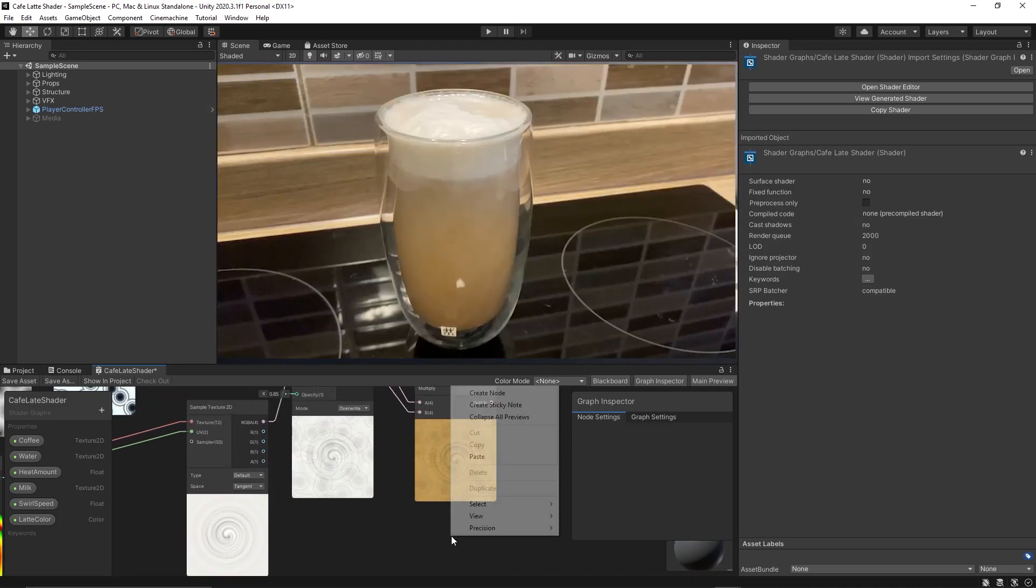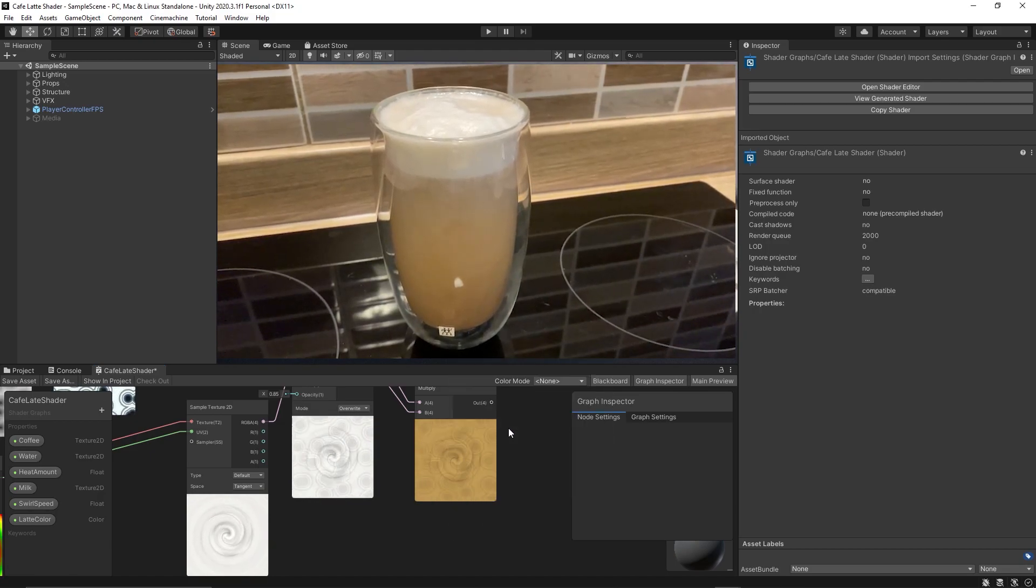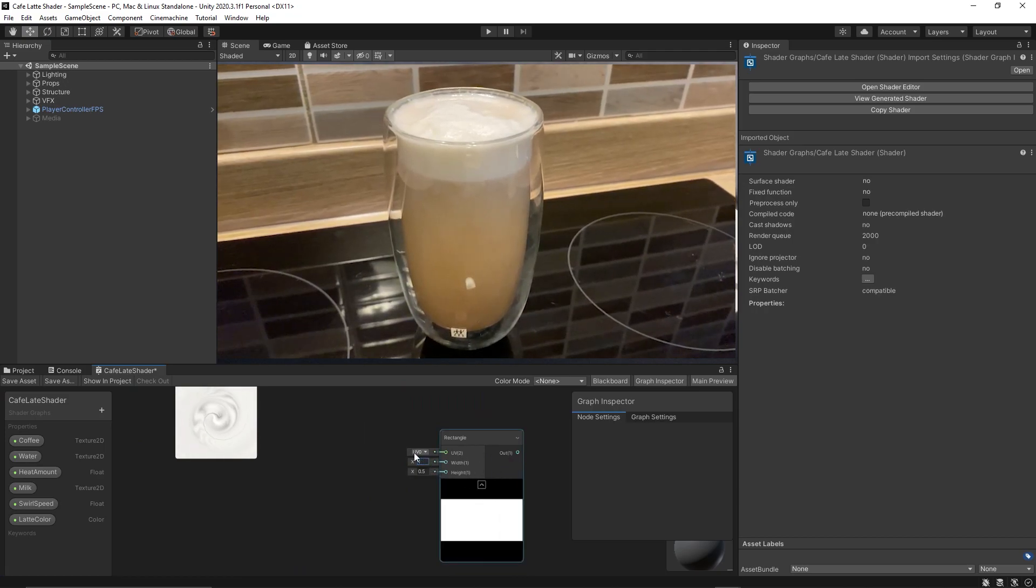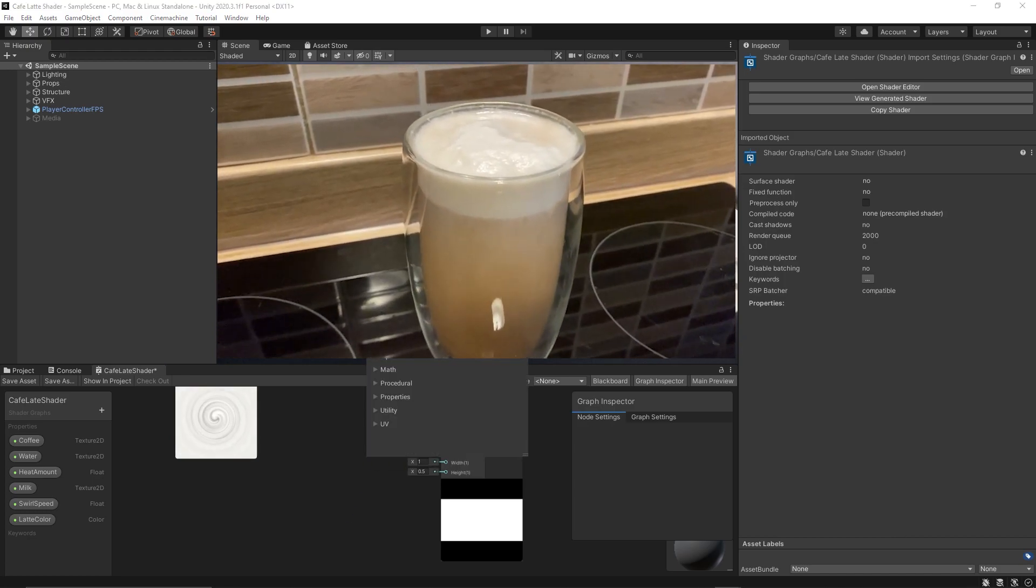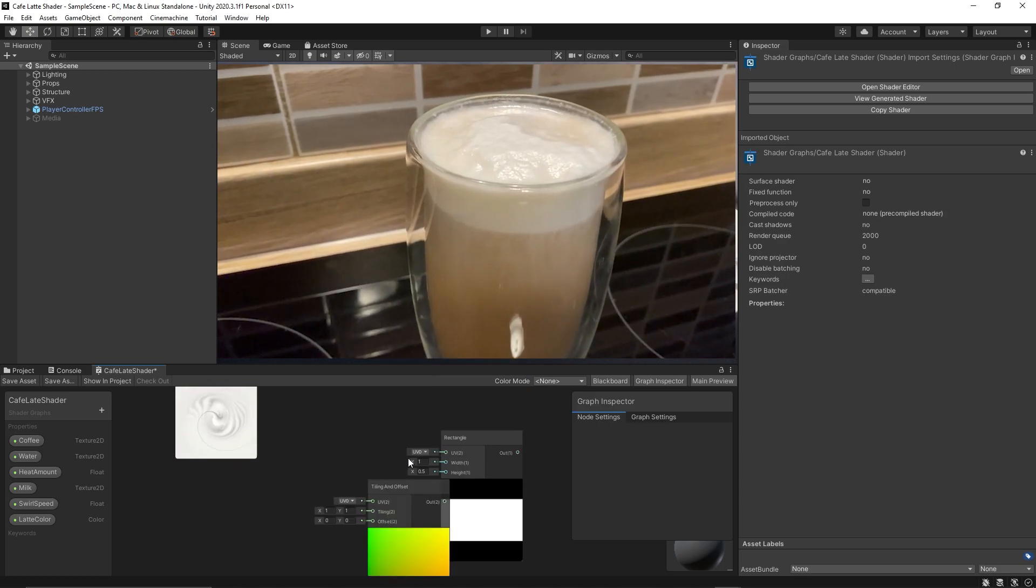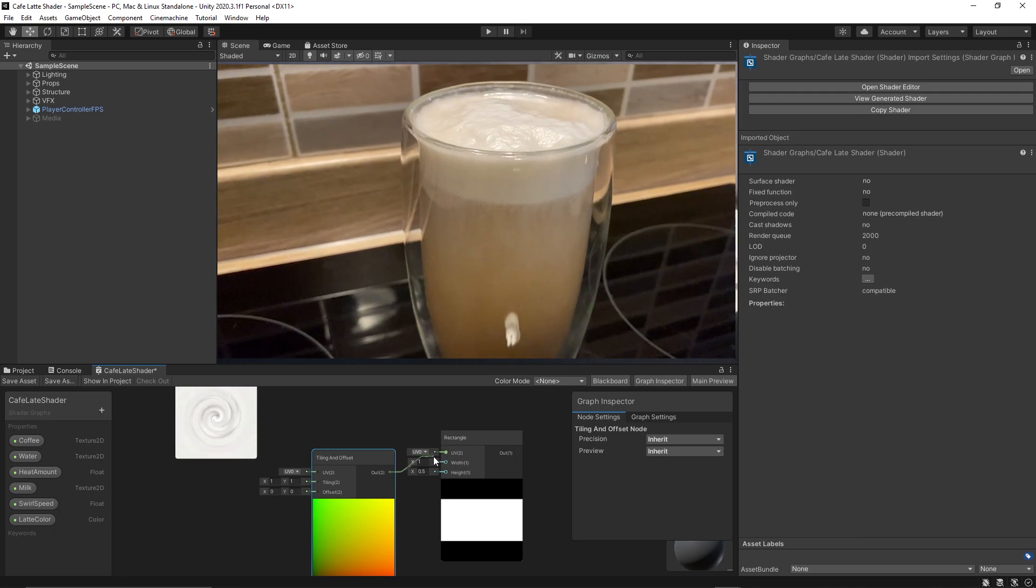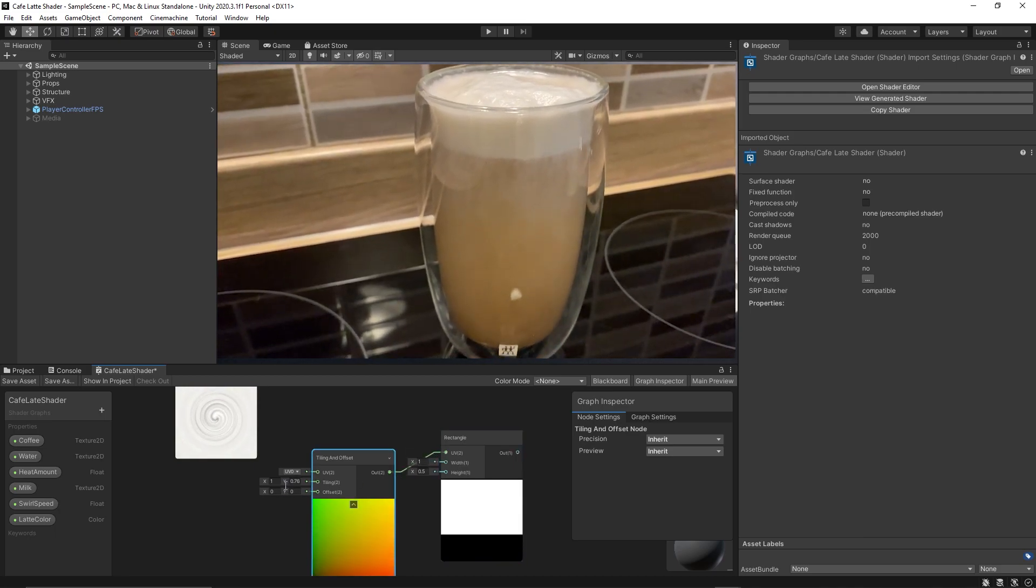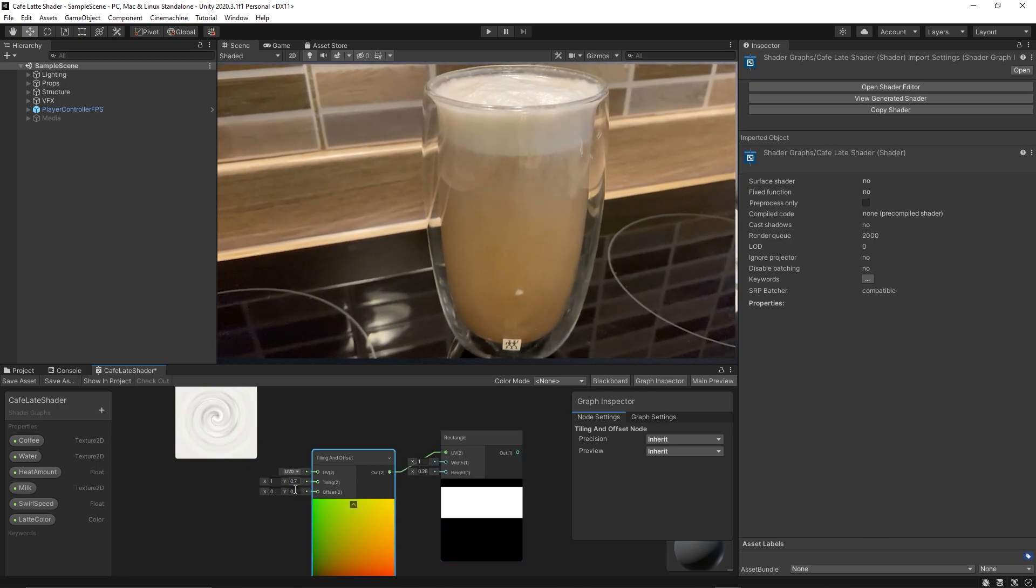And finally we need to create the foam of the cafe latte and to do that simply we can create a rectangle node, then set the width to one, then offset that to the top using a tiling and offset node. Use the tiling to move the rectangle up, then simply using an add node we can add the foam on the top of our great cafe latte.